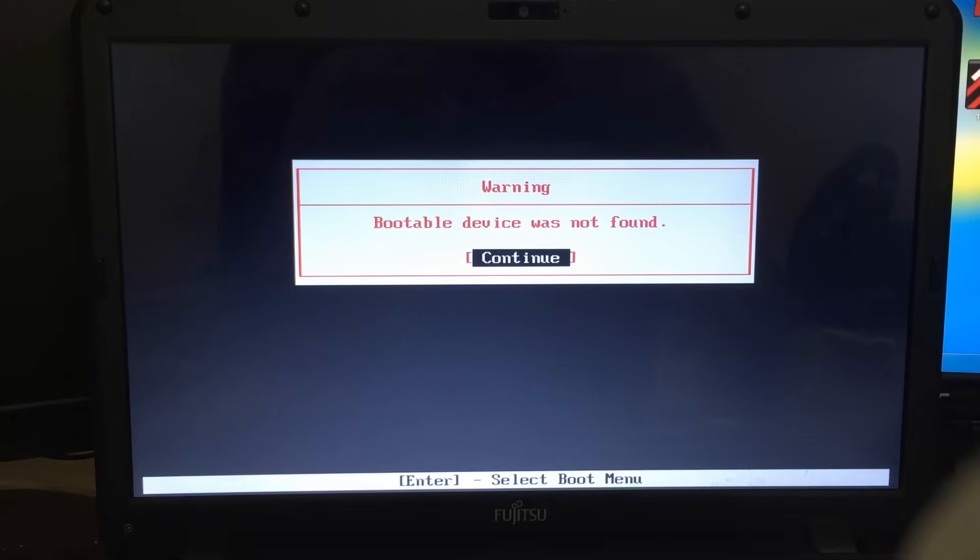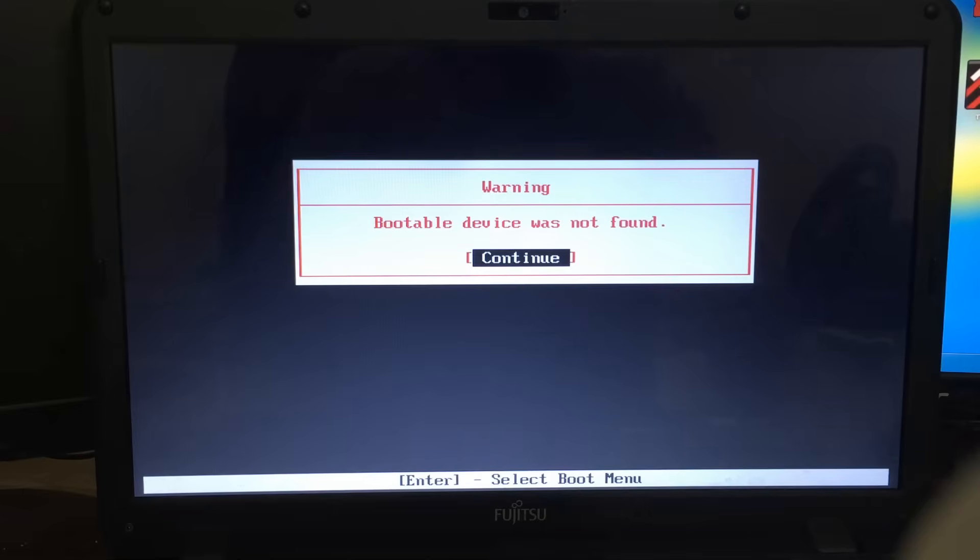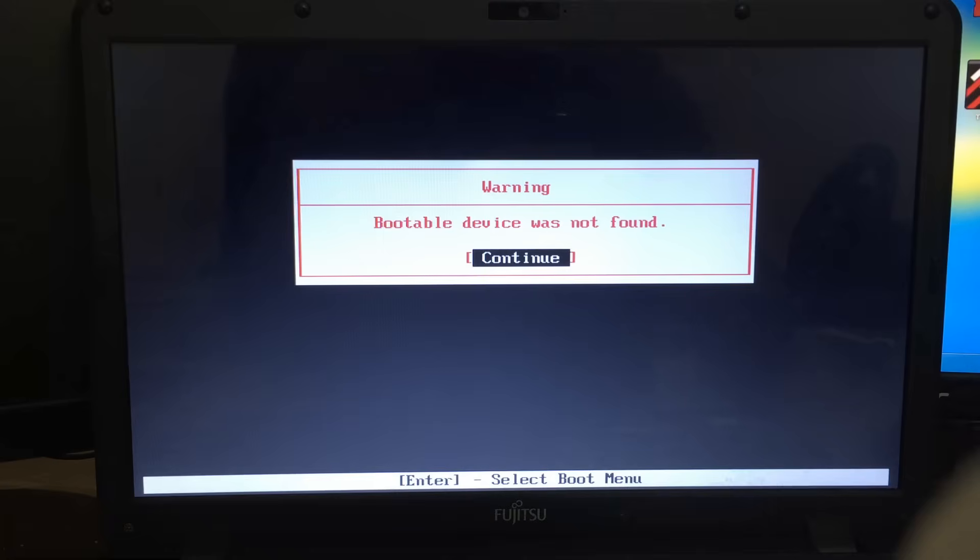Hello and welcome back to another tutorial brought to you by Mac Productions. I'm Mohammed and today I'm going to be going over an issue that I came across while trying to boot from a USB on a Fujitsu laptop.